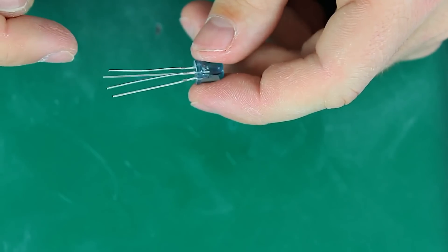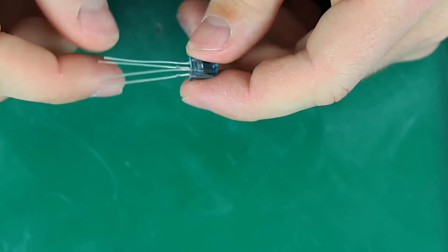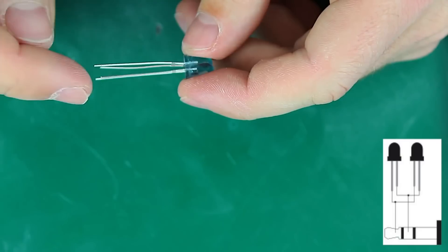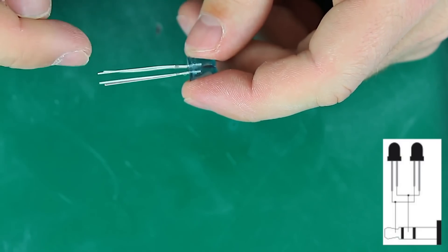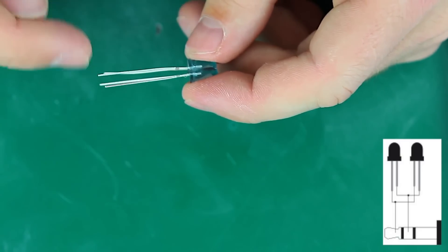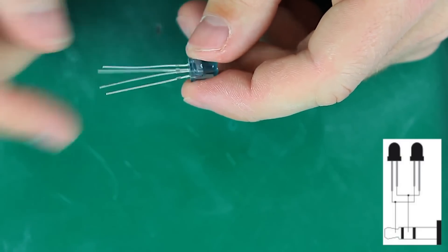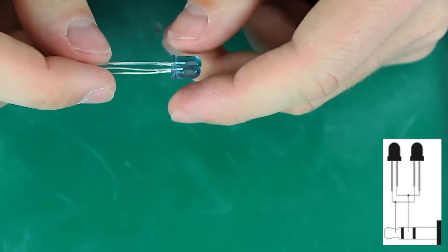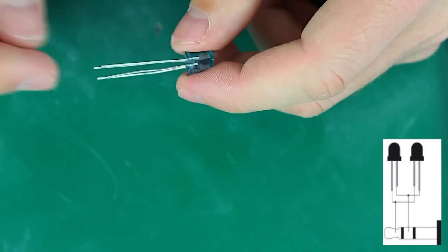Then let's bend the contacts, shorten them and solder the anode from one diode to the cathode from another and do the same thing with the other two contacts, cathode to anode.